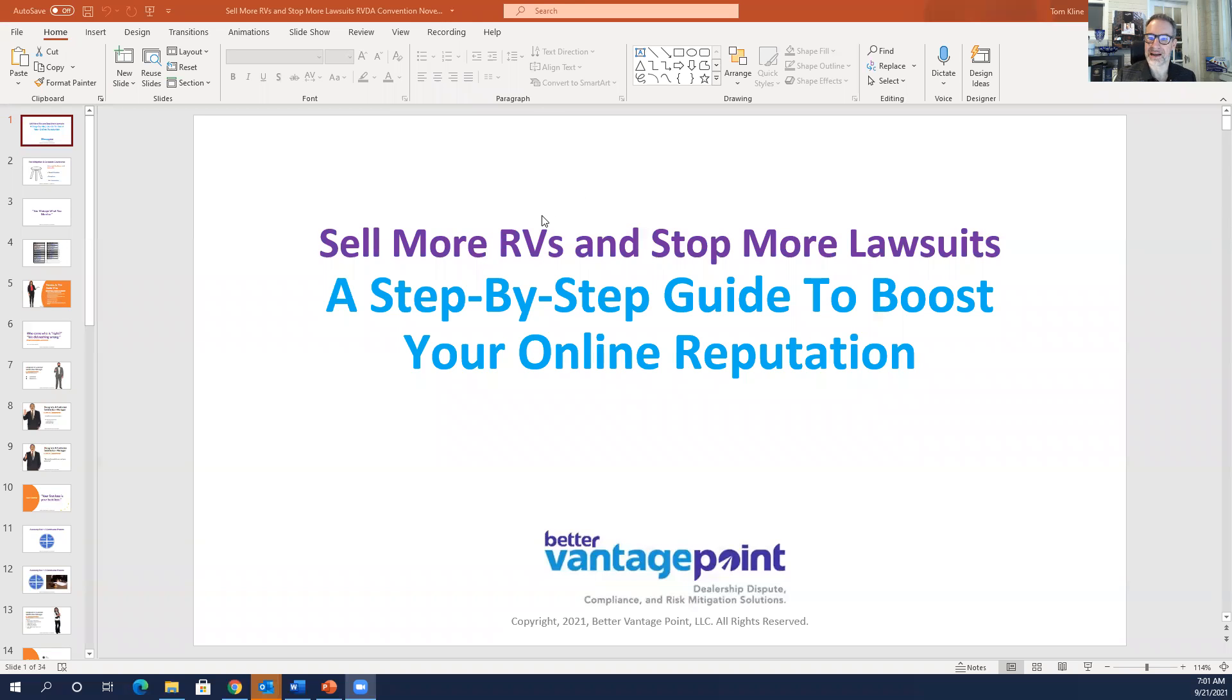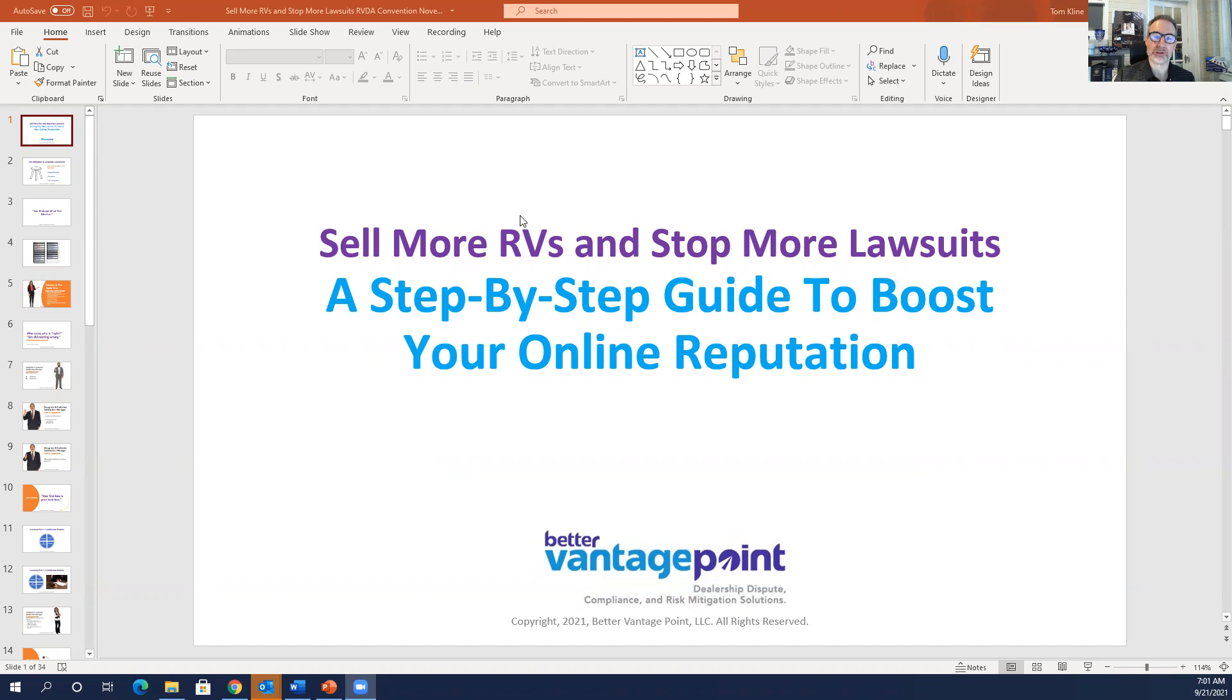Good morning, everyone. I'm Tom Klein. This morning, we're going to talk about how to sell more RVs and stop more lawsuits, a step-by-step guide to boost your online reputation.